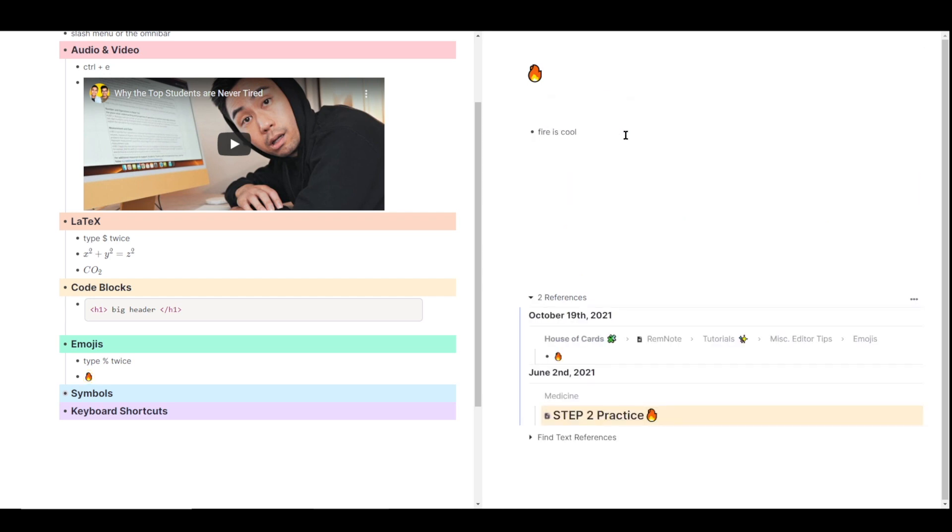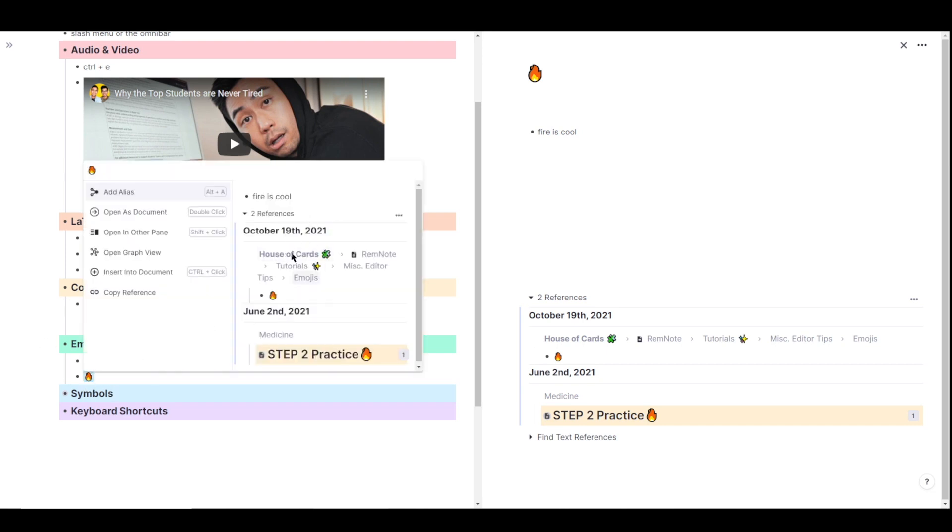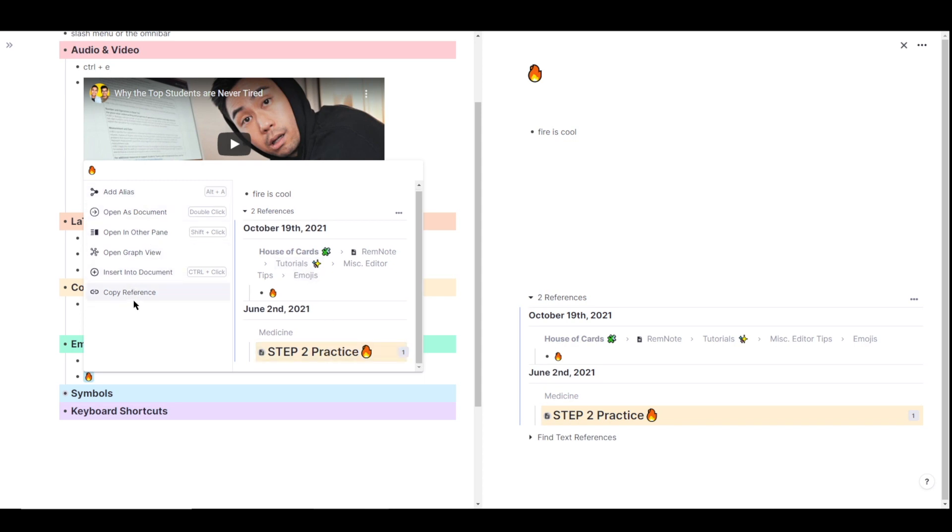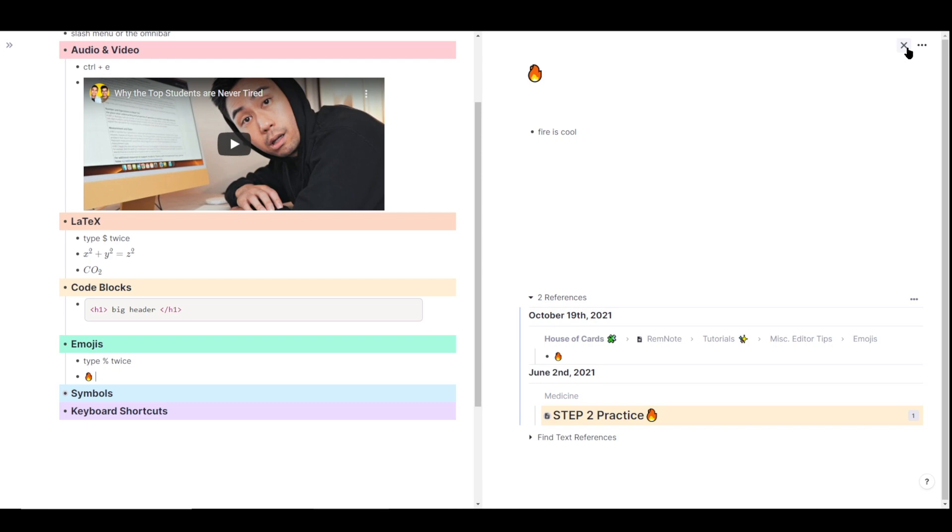And I can actually like Rem references, if I right click on the fire emoji, it's going to show me a preview of that document, fire is cool, where it's been referenced, and some other reference options right here. Really handy feature for classifying Rem in a more visual way.